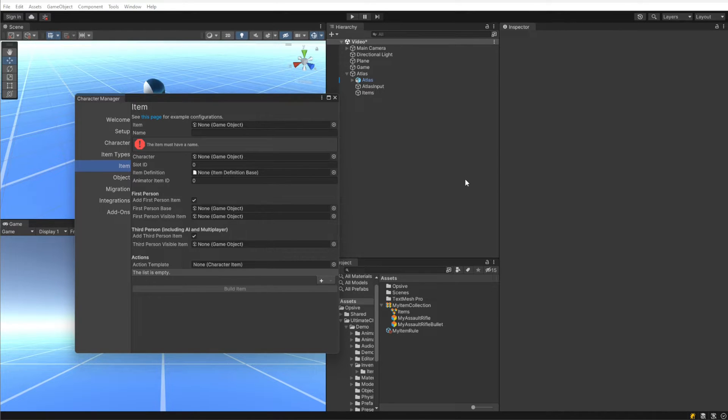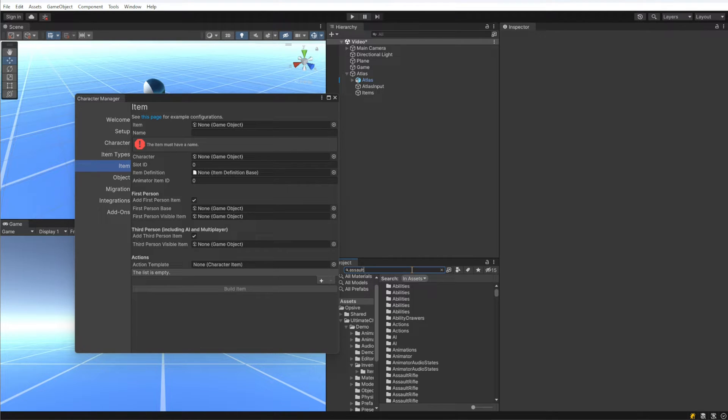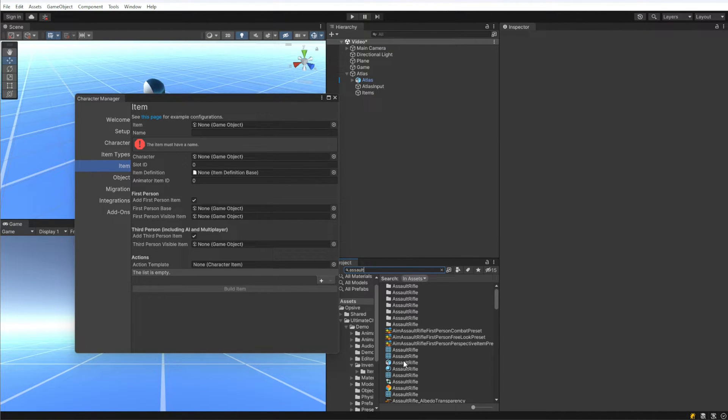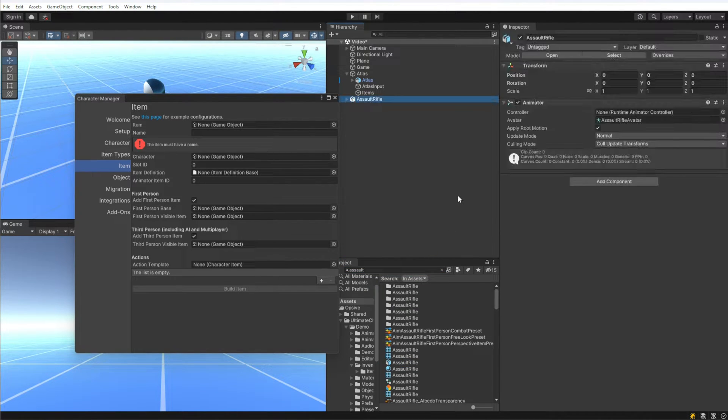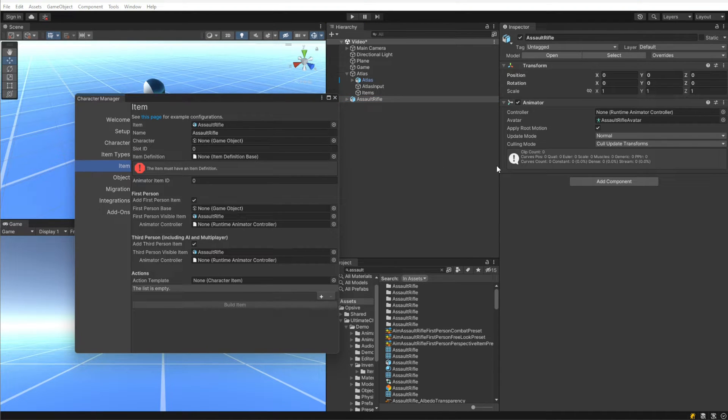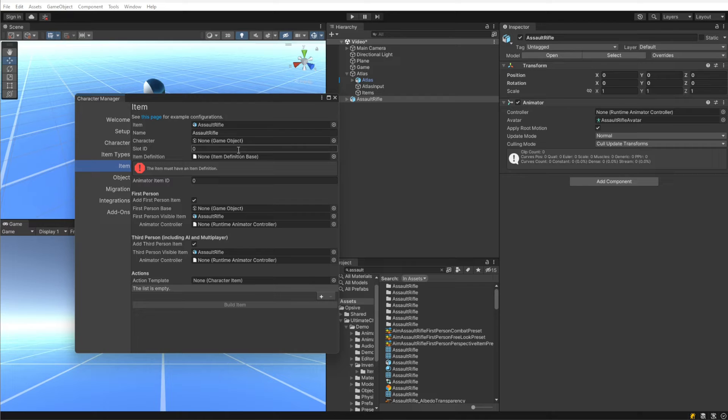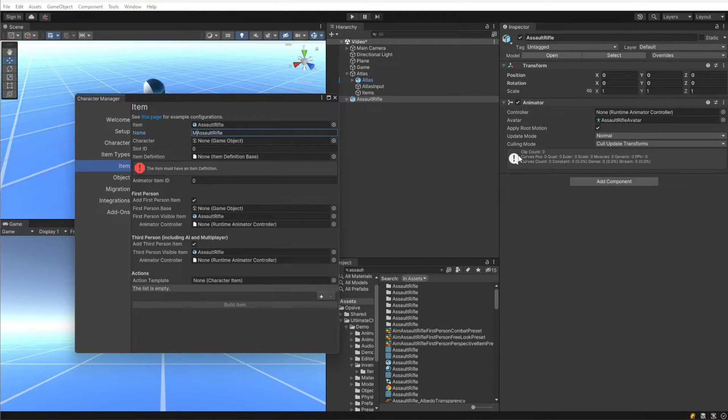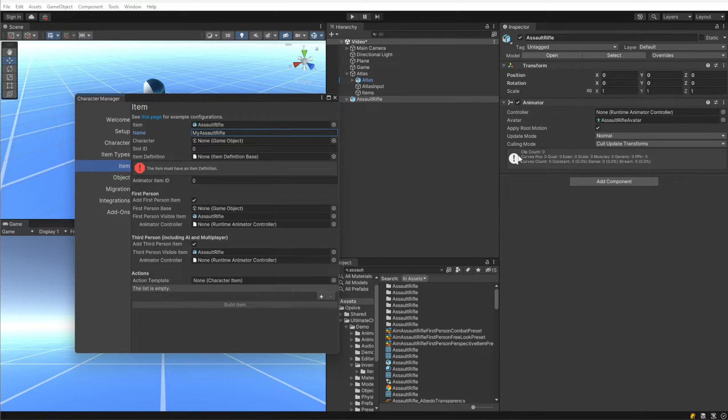For now, we're just going to go through each field. The very first field specifies the item - this is the model that you want to use for the item, and I'm going to specify the assault rifle model. It automatically fills out the name to the name of the model. I want to adjust that name, so instead of calling it Assault Rifle, I want to call it My Assault Rifle. I did this just because the name of the item type is My Assault Rifle. It's by no means required though that the name has to match the item type name.